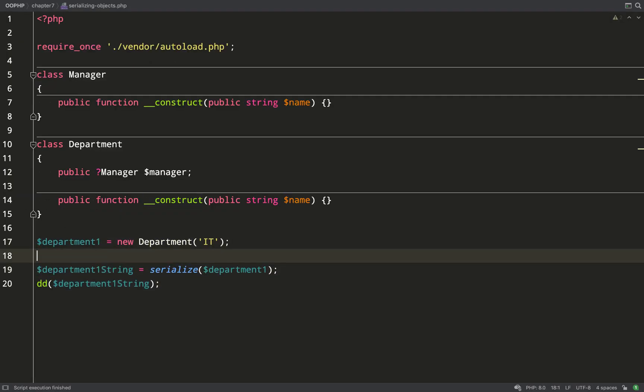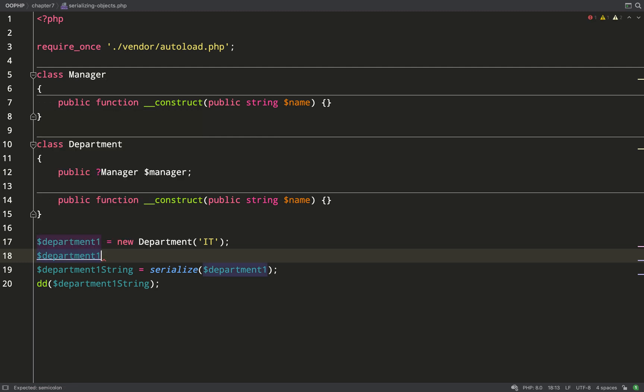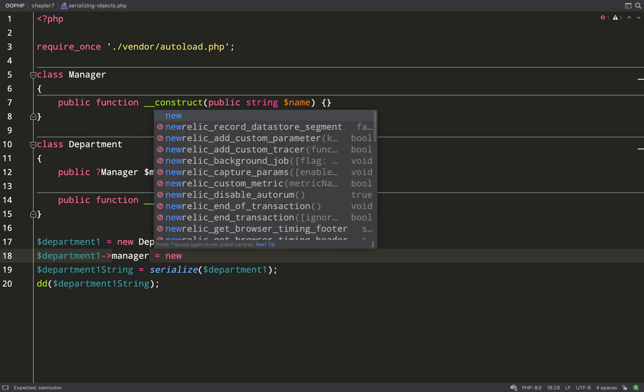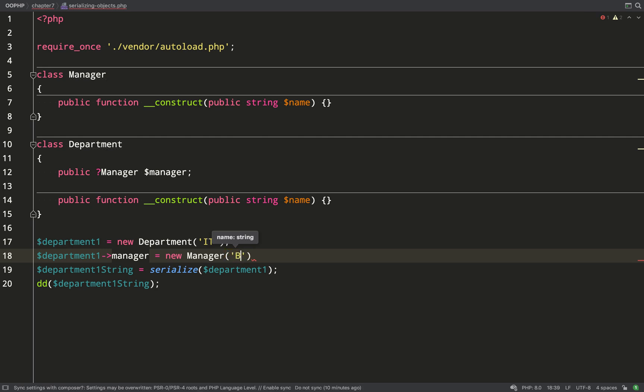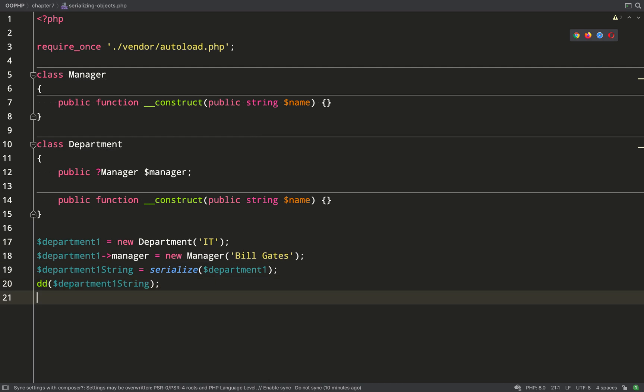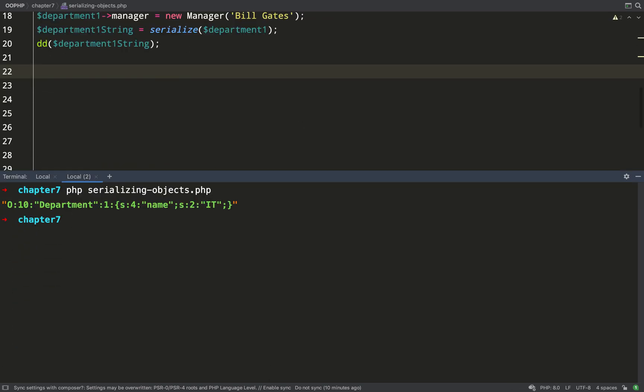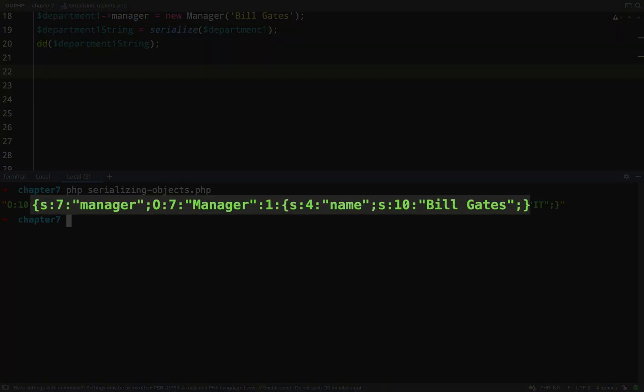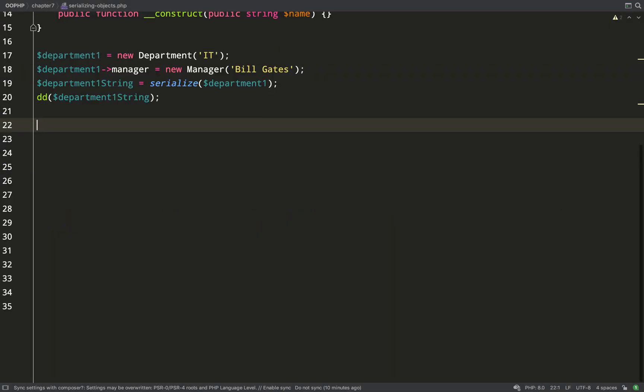Let's add a little extra complexity into it to demonstrate what it can do by also adding the manager property which will itself be an object. So department one manager equals new manager and the manager of our IT department will be Bill Gates. A use case for serialization might be when you want to store an object in a database or write the string to a file. As you can see we've now got the extra property in our string and it looks like our object may have been preserved with all of its properties.